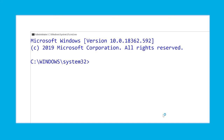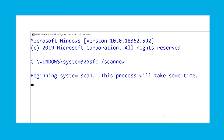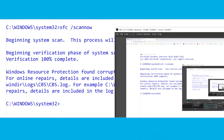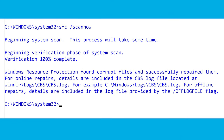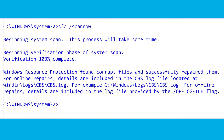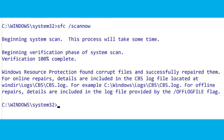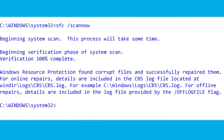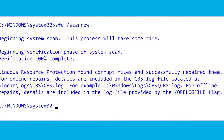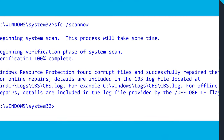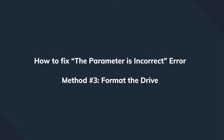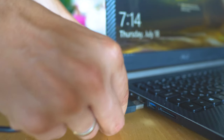If that doesn't help, move on to the second method: SFC, which stands for System File Checker. It can scan your system and fix corrupted files. Open Command Prompt again and type 'SFC /scannow', then press Enter. This will initiate the SFC scan process. When it's finished, reboot your PC and check whether you can access your hard drive and whether the error message appears again.